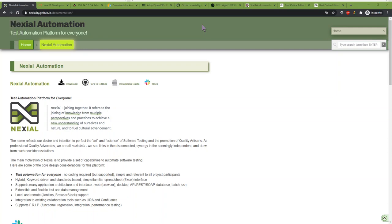Hello everyone. Today we're going to take a look at how we can install Nixio using the Nixio Installer, which should make your installation and future upgrades of Nixio fairly easy and painless. Hopefully this will be helpful to you.